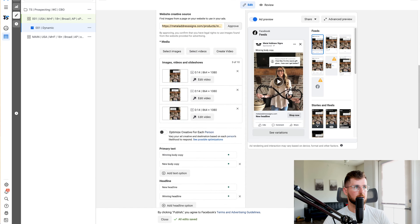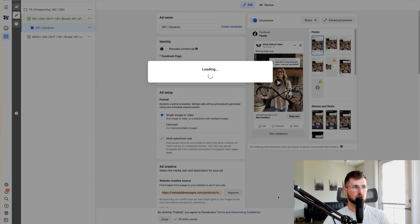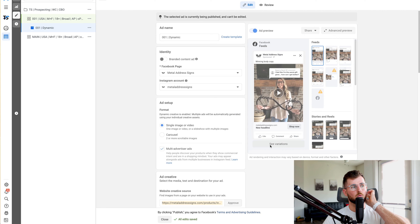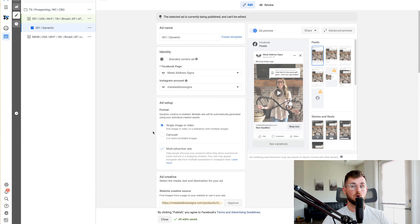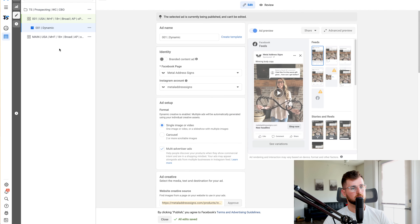This all looks good. Obviously I would put real copy in there, but just for this particular video. Now I'm going to hit publish. We now have our first dynamic creative test.